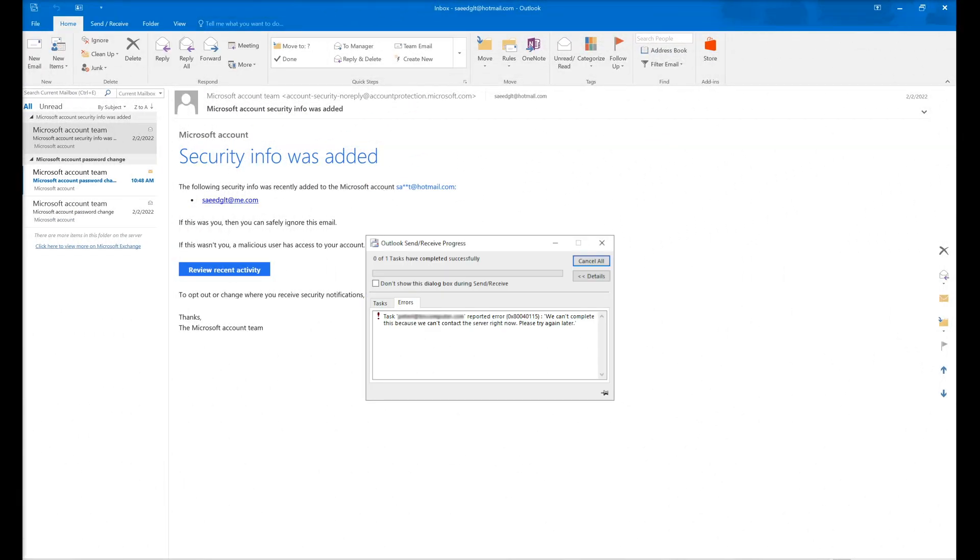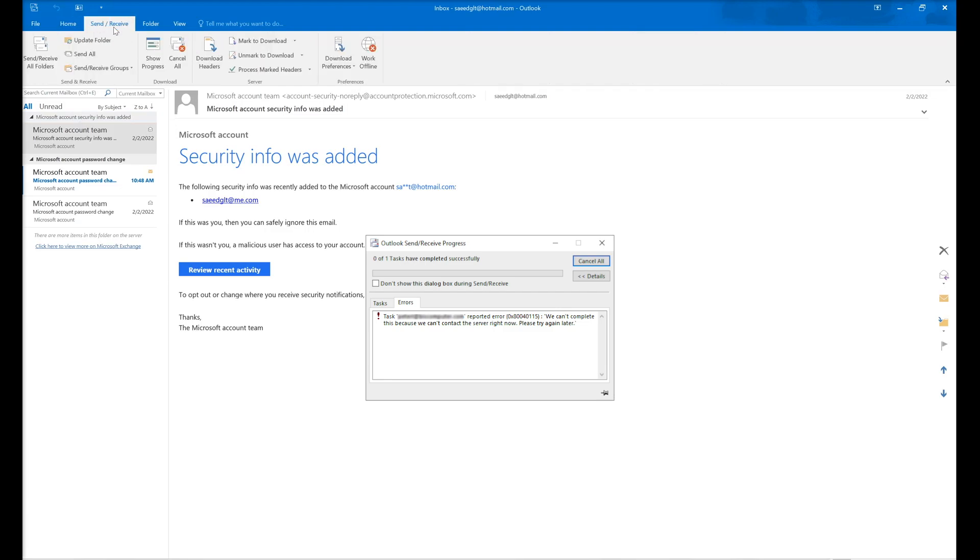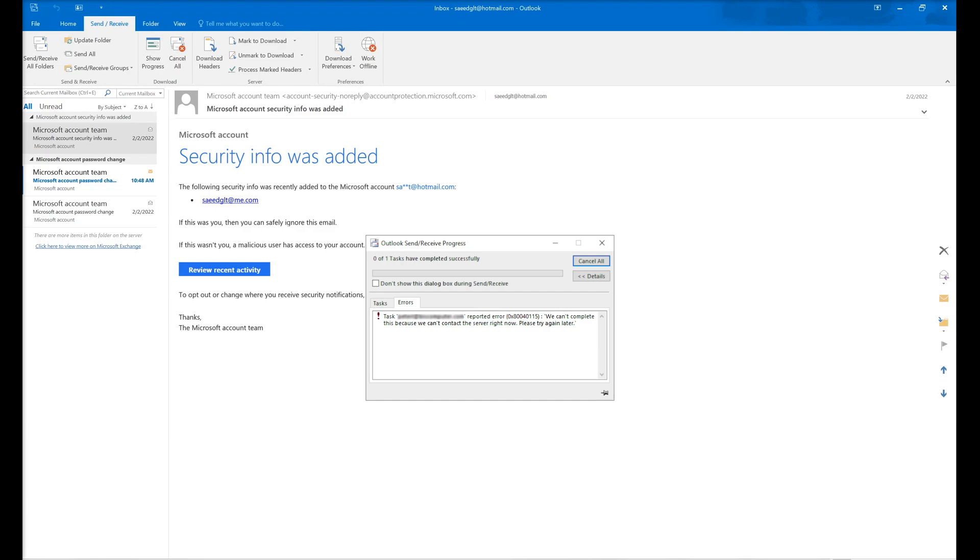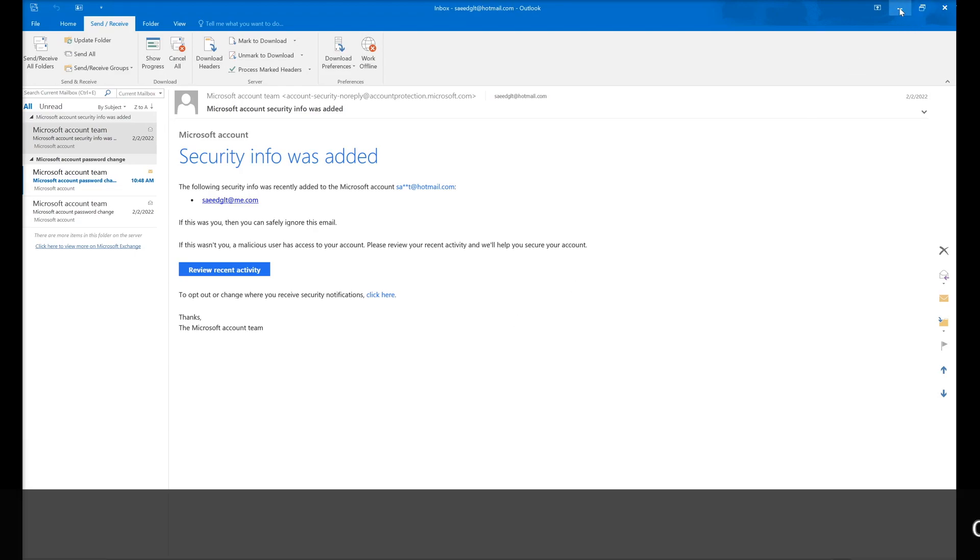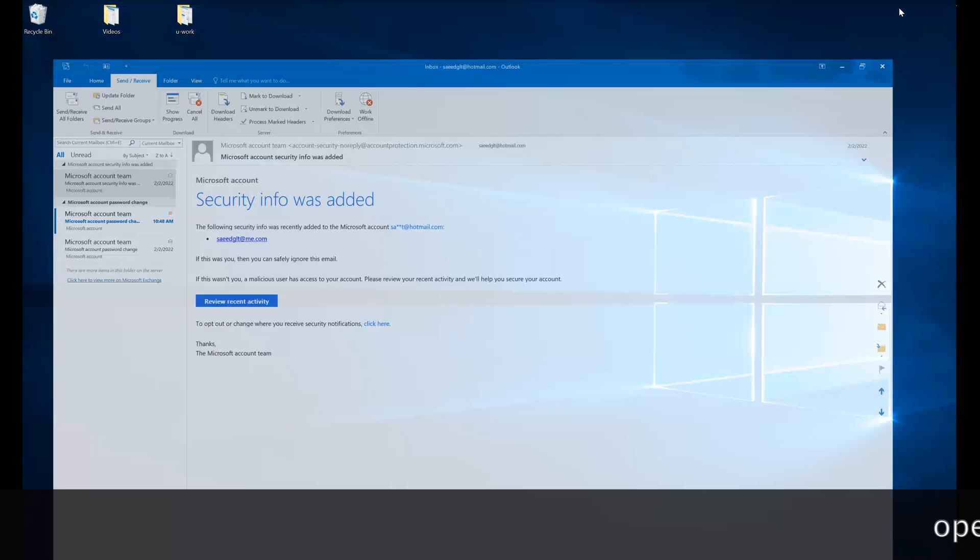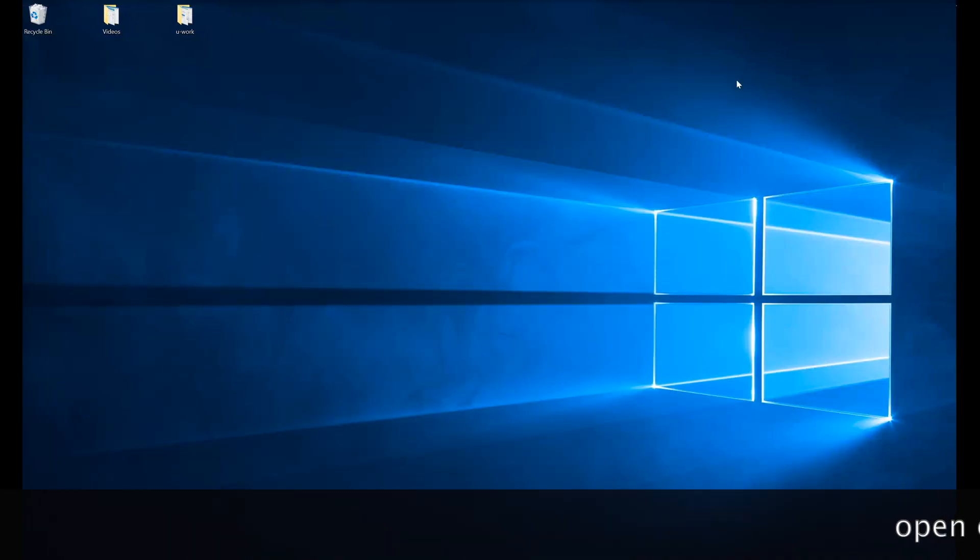Hello guys, when you click on the send and receive button and send and receive your emails, an error is showing up - error 0x80040115. You just need to close or minimize Microsoft Outlook.